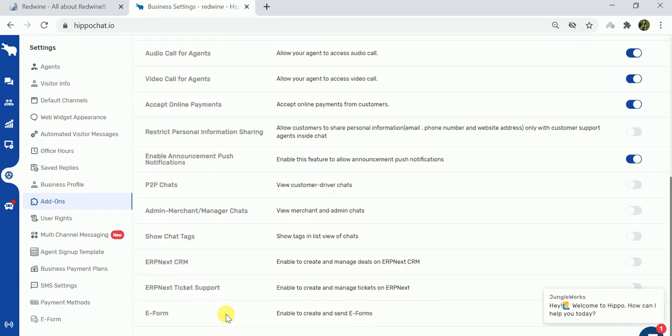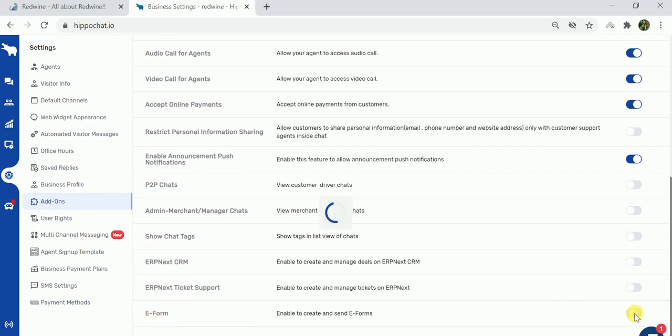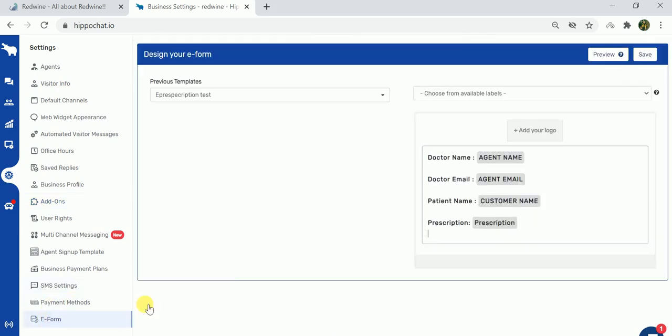Scroll down to the bottom of add-ons. At the bottom you'll see the option of e-forms, so make sure you turn on this toggle to enable e-forms in the dashboard. Once this toggle is enabled, you will see the option of e-forms here.